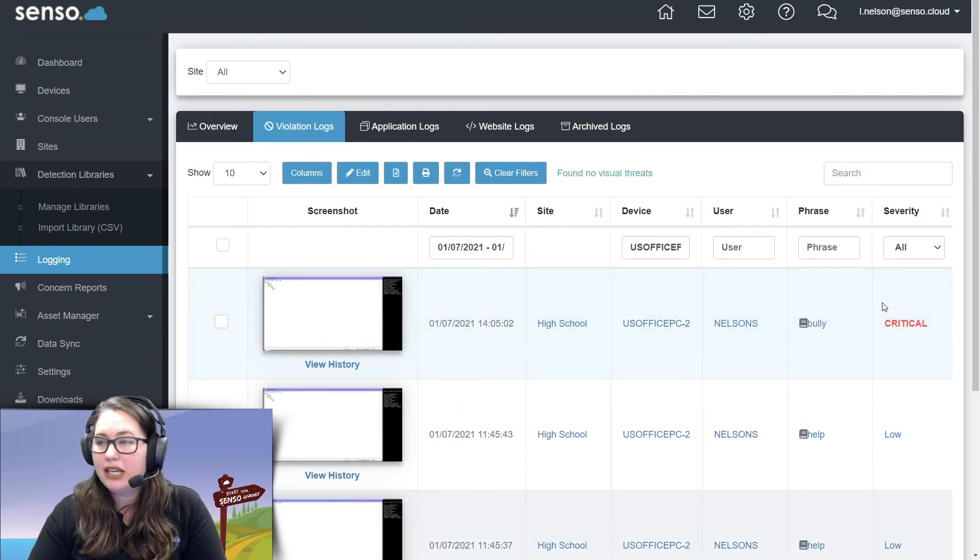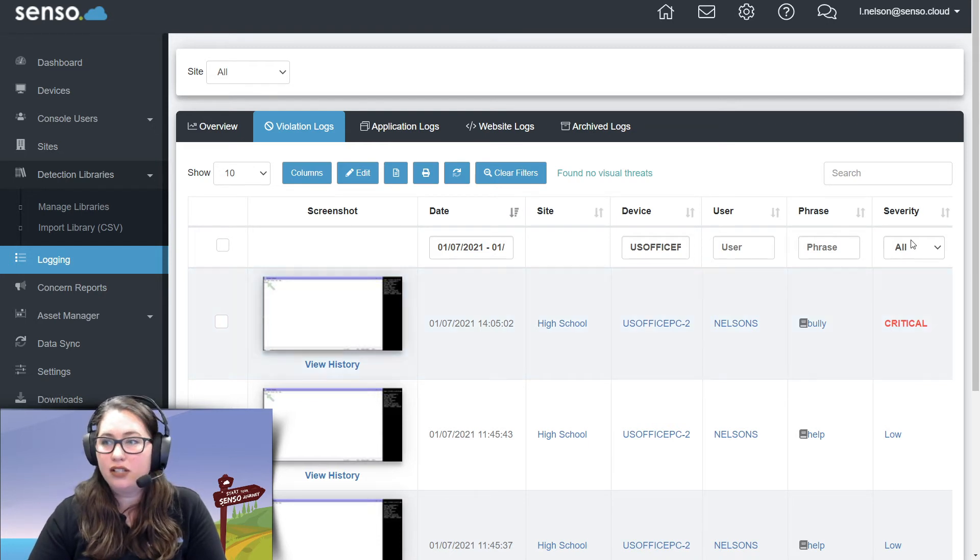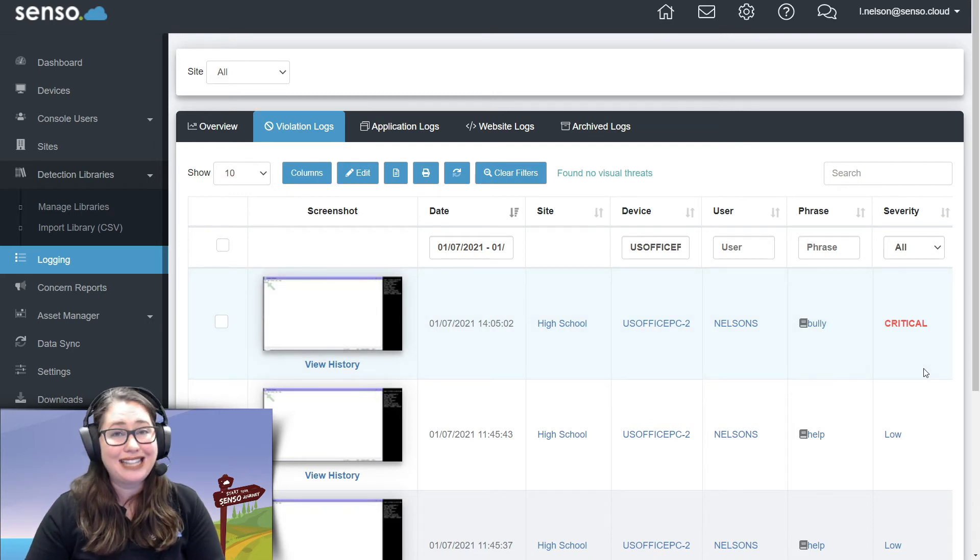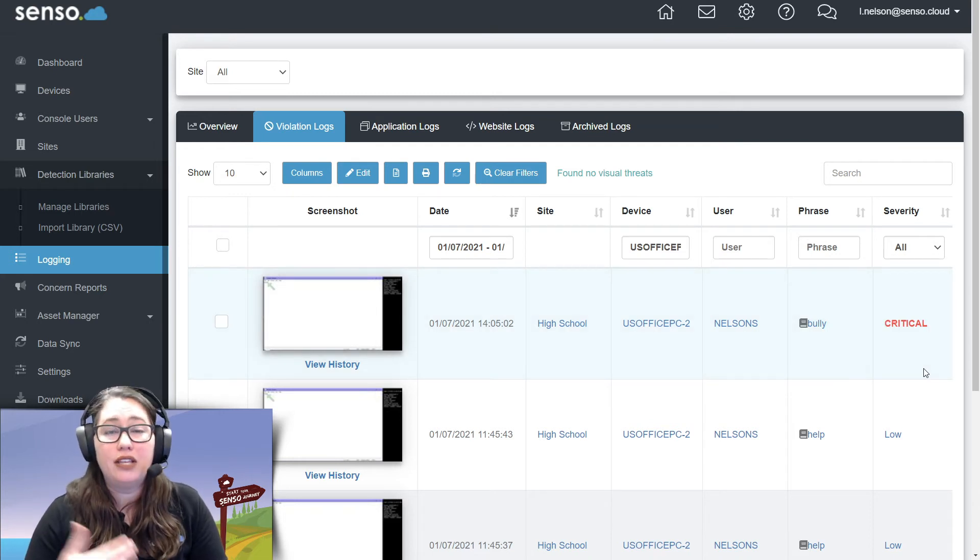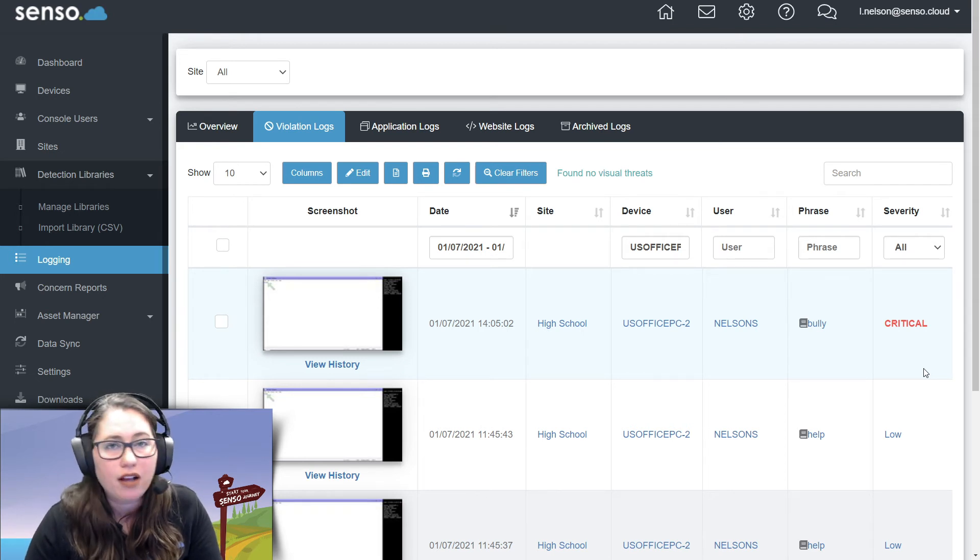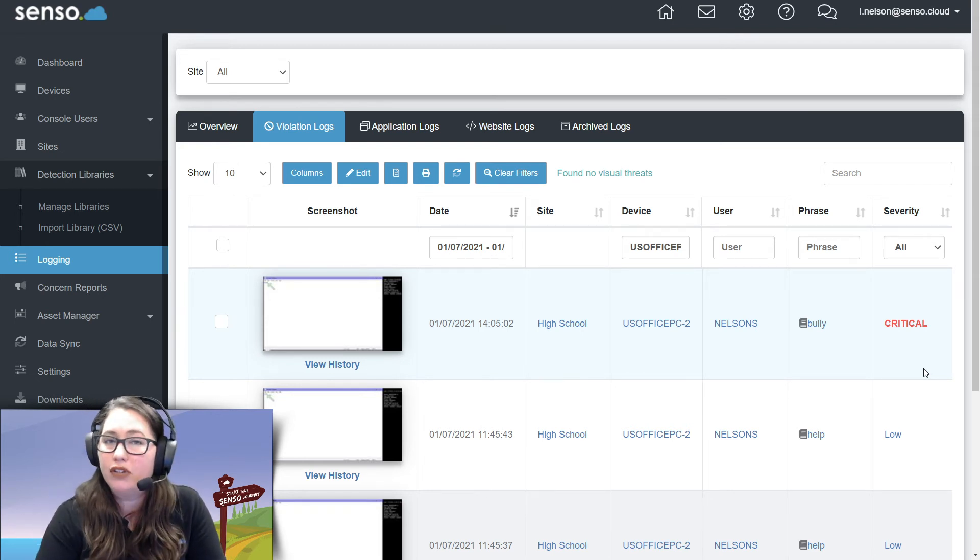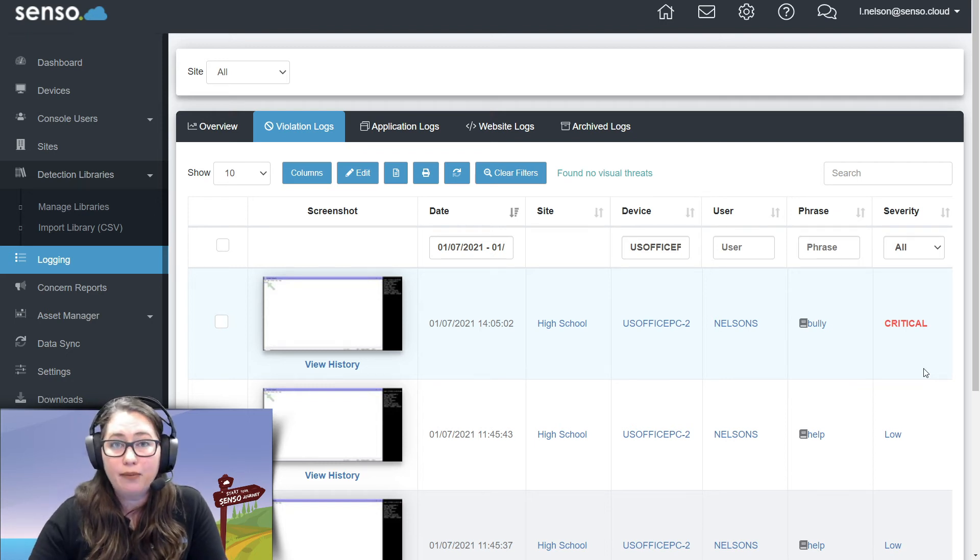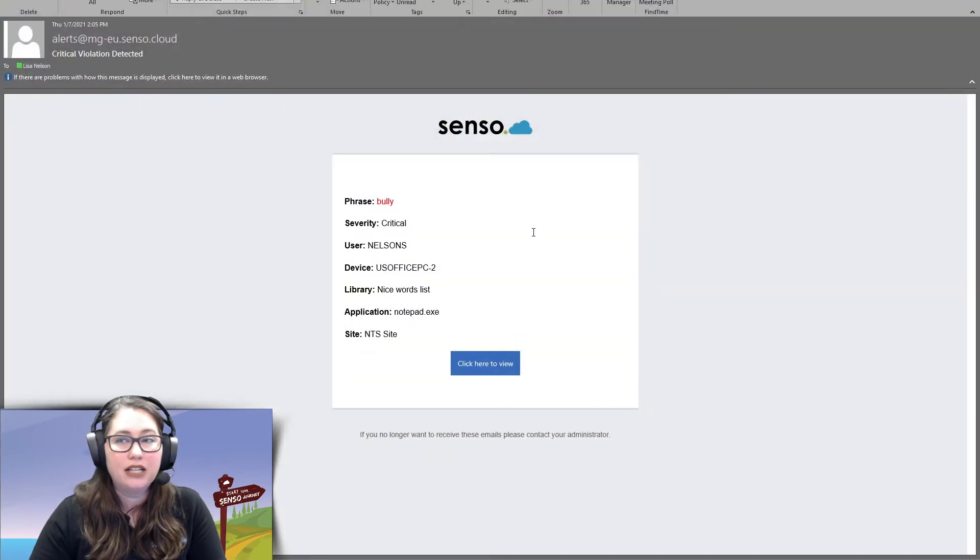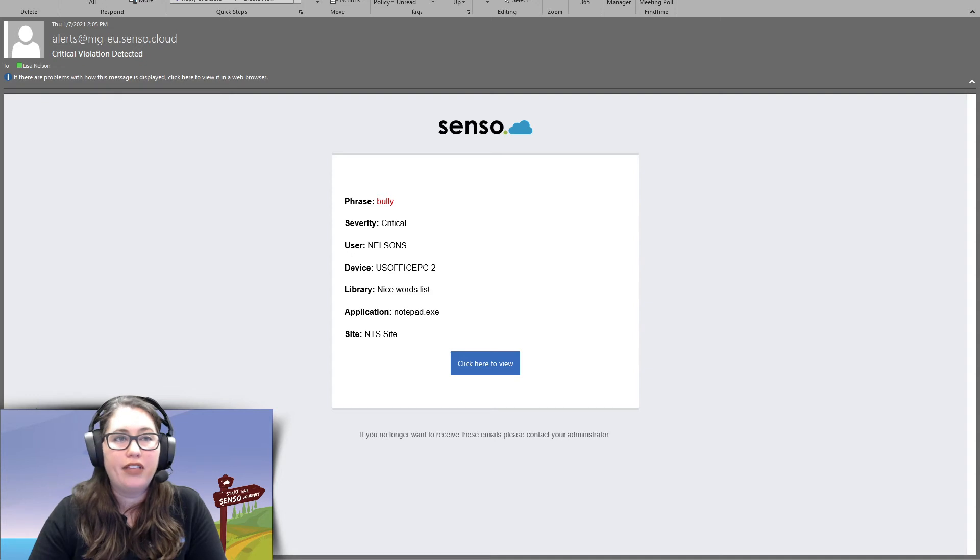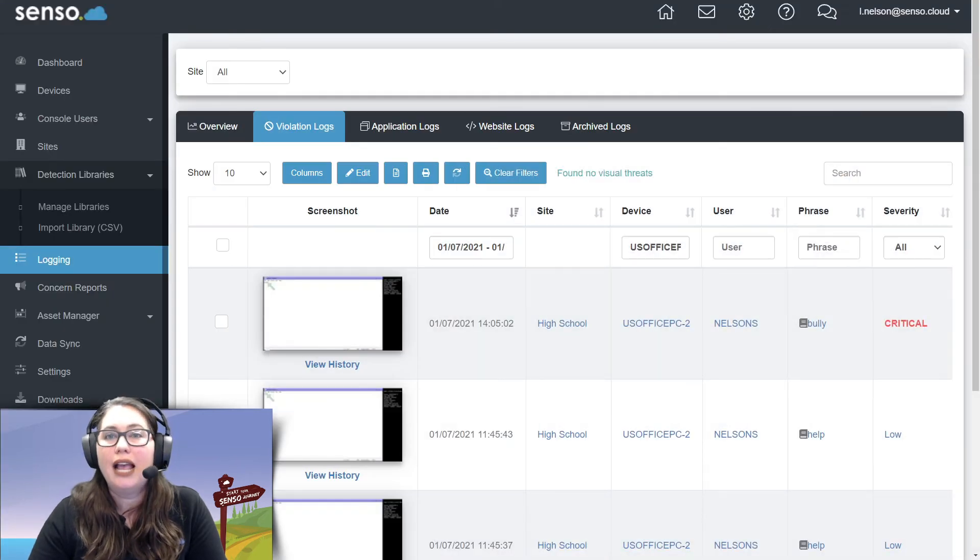Now, this right here is very important. It says critical. Any of the violations that come into the severity of urgent or critical, you can actually set up so users, these are portal users, users can get email alerts. Safety officers, counselors, administrators, whomever needs to see that. It's very easy within Senso to set up an email alert. I'm going to show you what an email alert will look like when it gets sent to you. There you go. There's the phrase and it gives you some information of that email alert and so you can go to it and check it out.